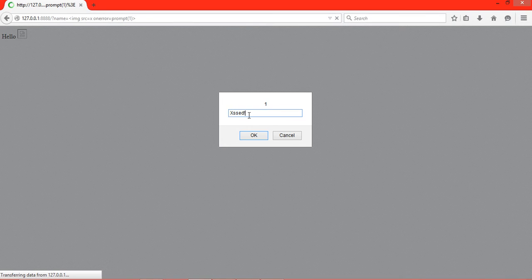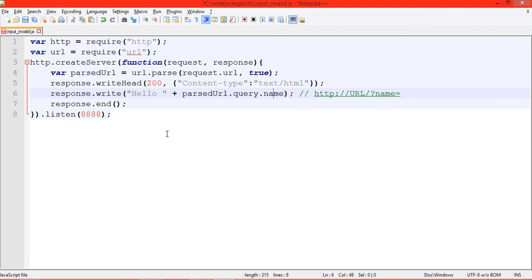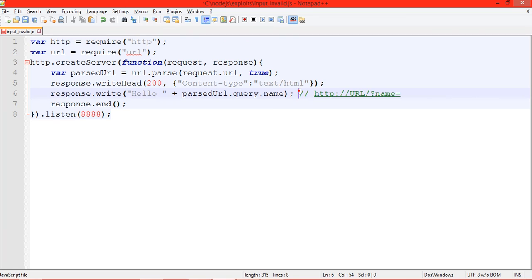It basically means that improper handling of any query can lead to exploitation of Node.js. So we have to keep track of all the input we are getting and we must sanitize the input. Hope you guys enjoyed it, leave your feedback, and good luck.